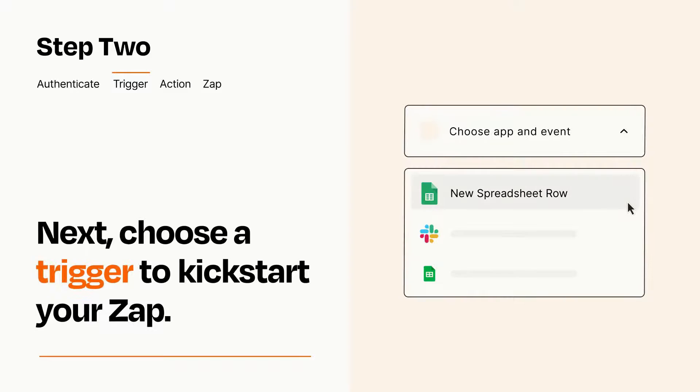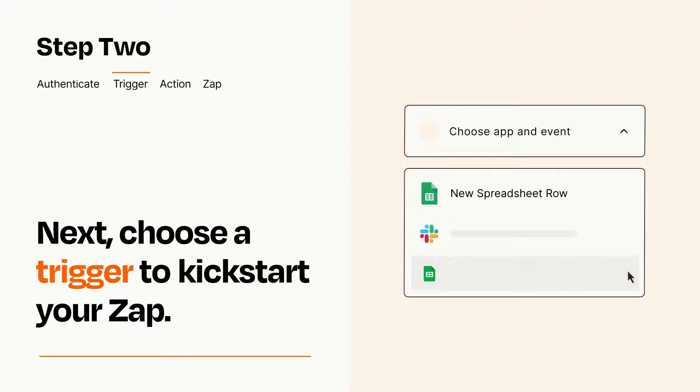Now let's set up your trigger, which is the event that starts your Zap. Pick the trigger event that you want from the list.